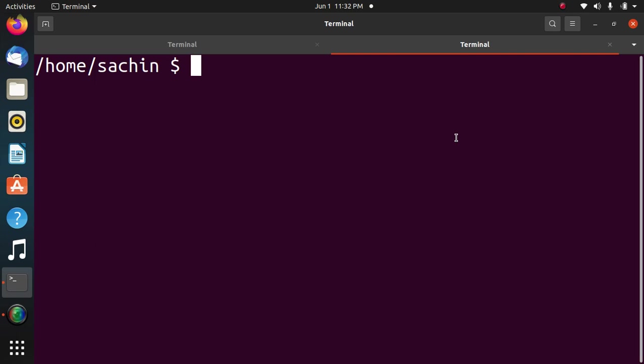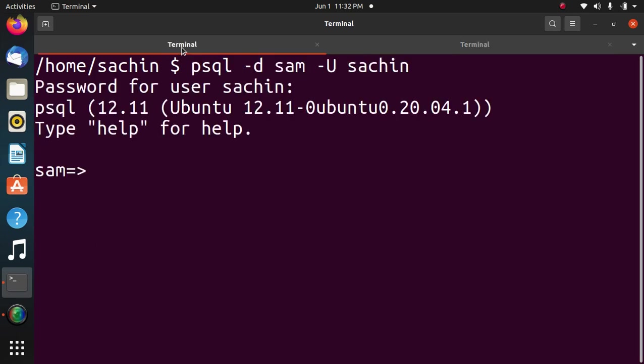In this video, we are going to see how to execute stored procedure in Java. So first of all, we will see the stored procedure here.